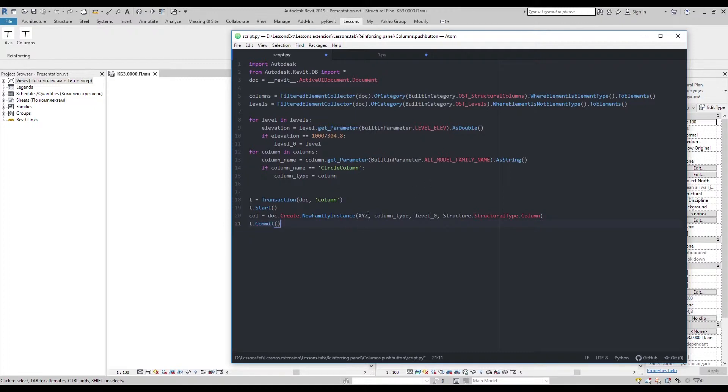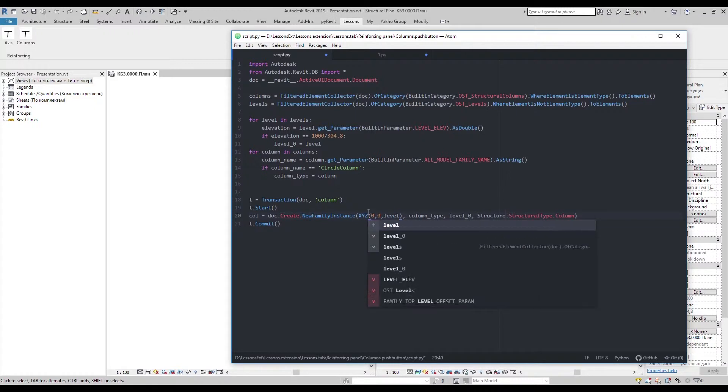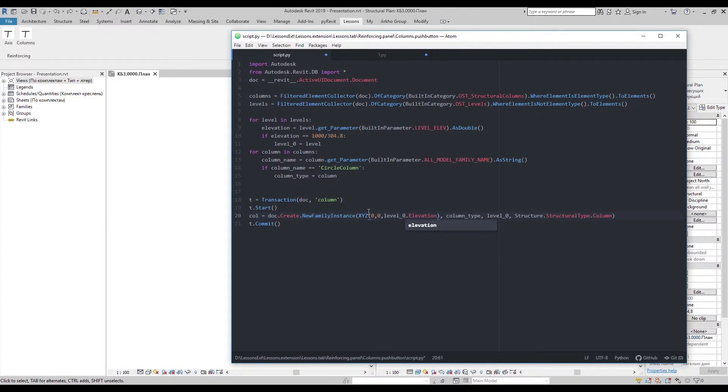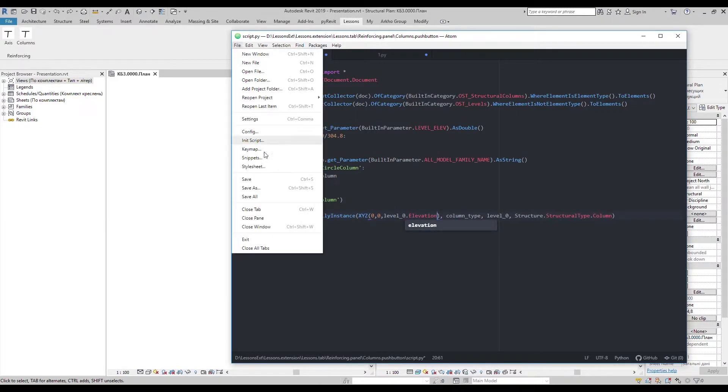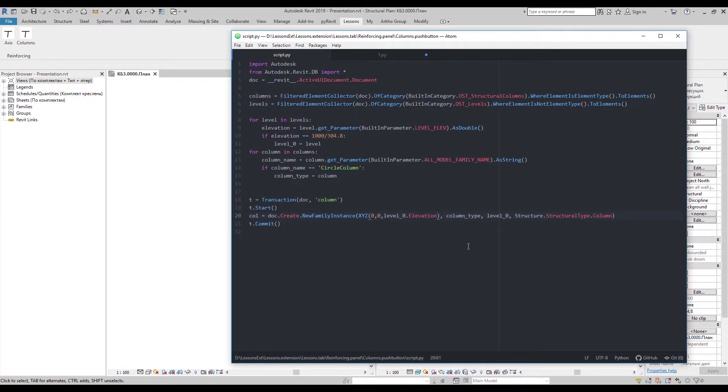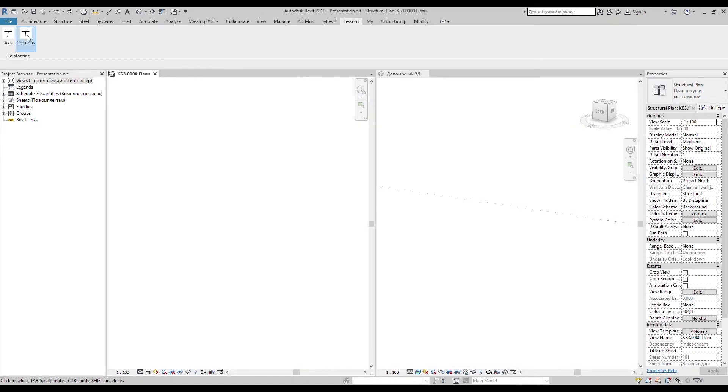The last thing here is XYZ position of column instance. For that coordinate I'll use elevation of basic level. Everything fine.